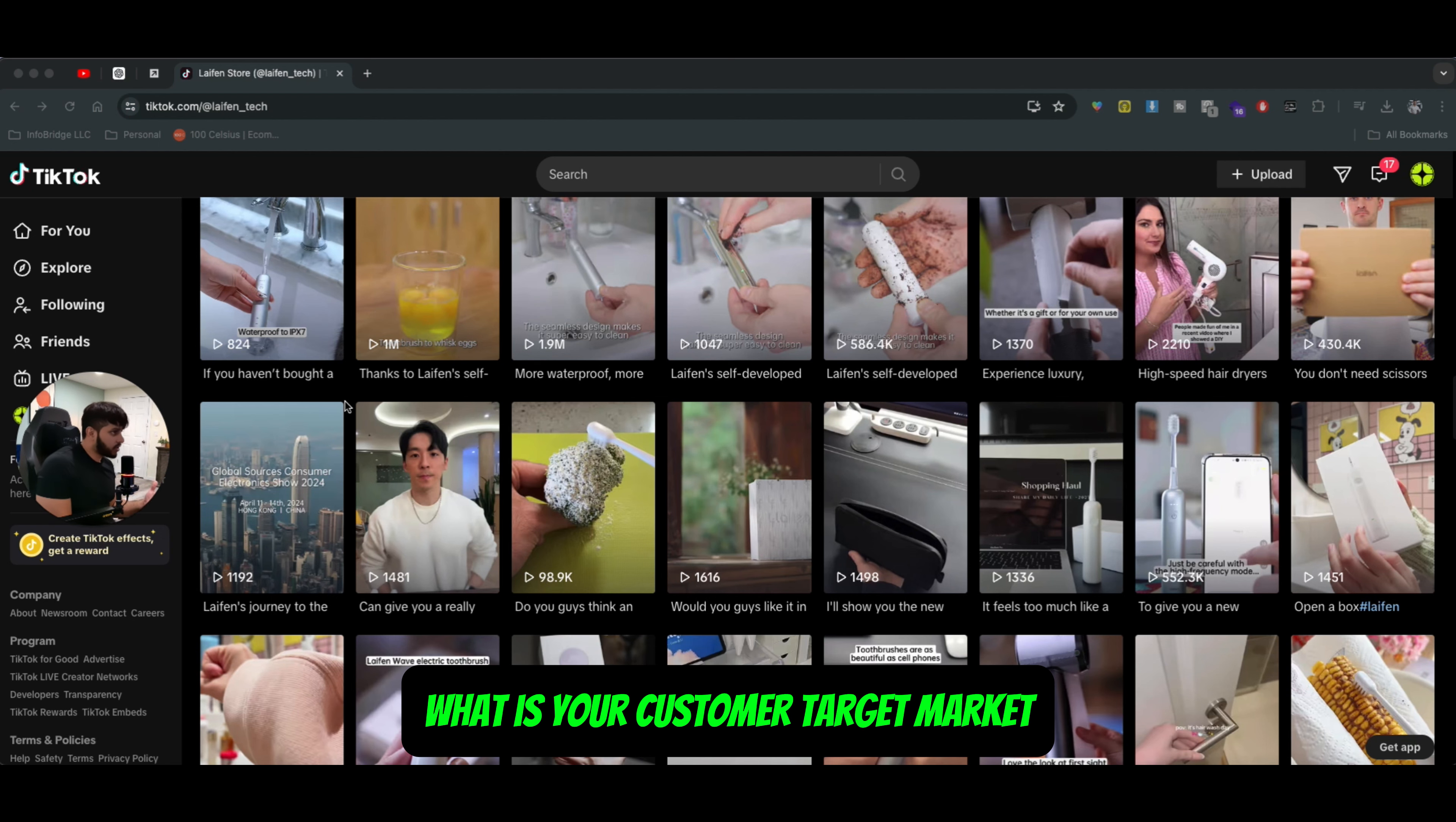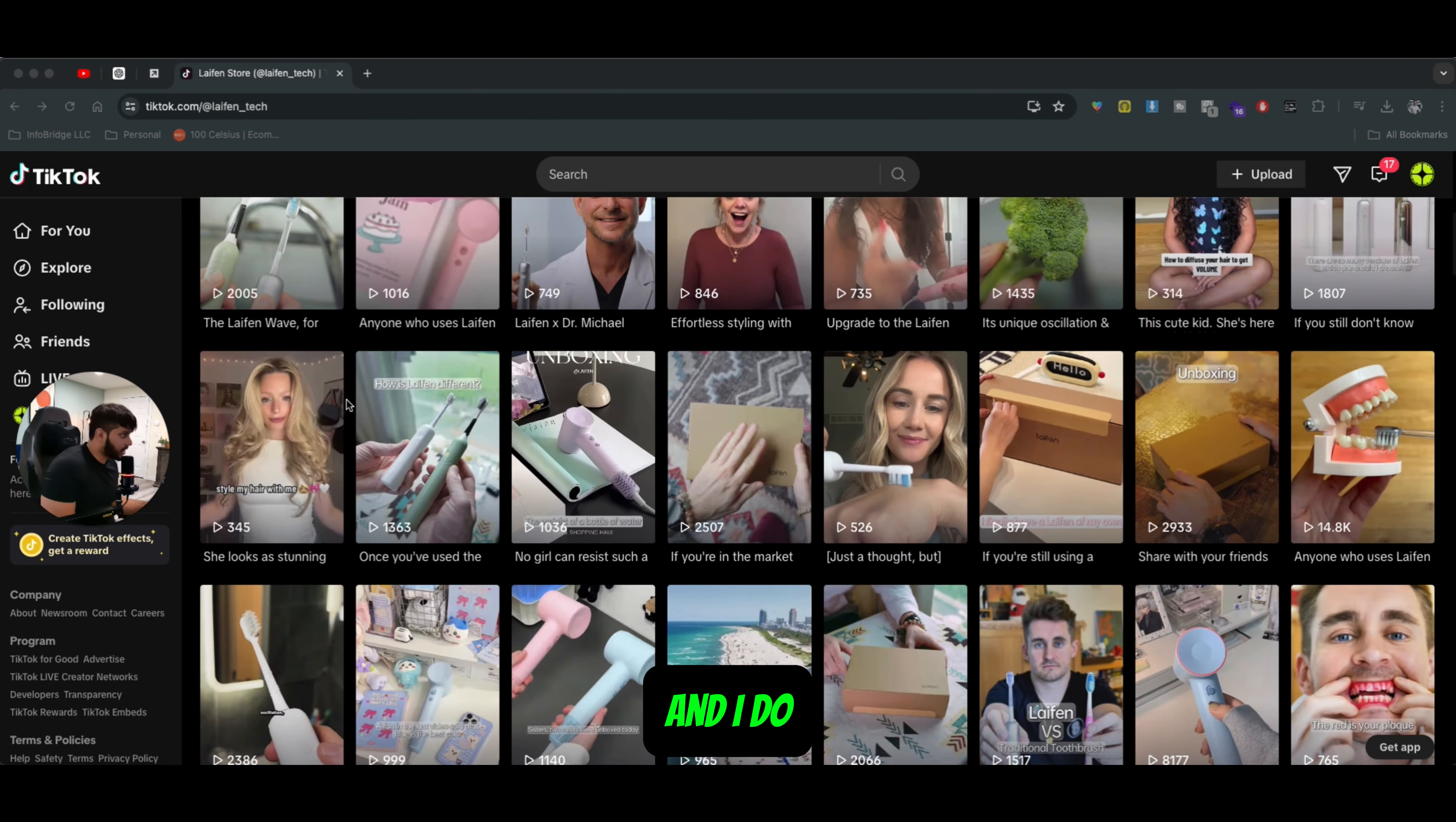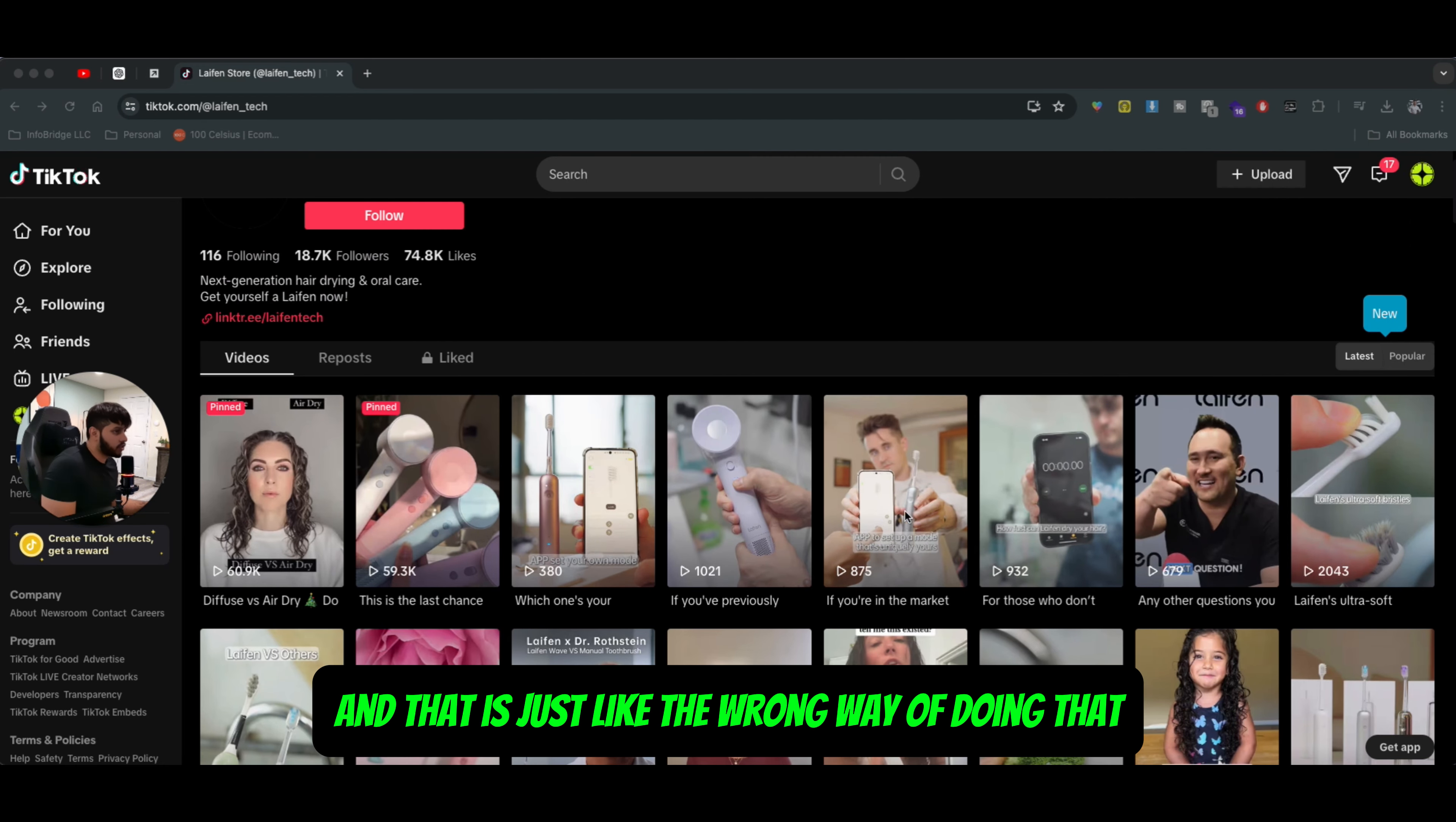Now let's talk about what is your customer target market or how do you target your specific customer avatar? As I mentioned, this is a video around the strategy side of things. And I see a lot of brands doing this huge mistake of targeting pretty much everybody on social media platforms when it comes to running ads for their e-commerce brand. And that is just the wrong way of doing that.